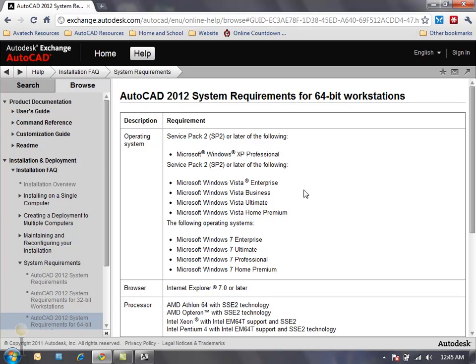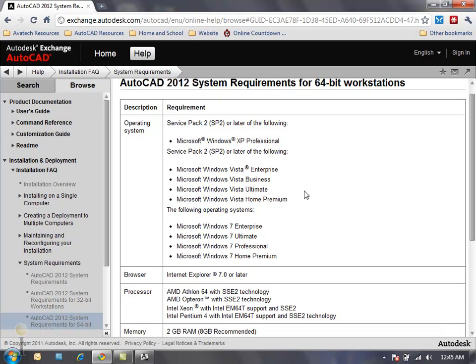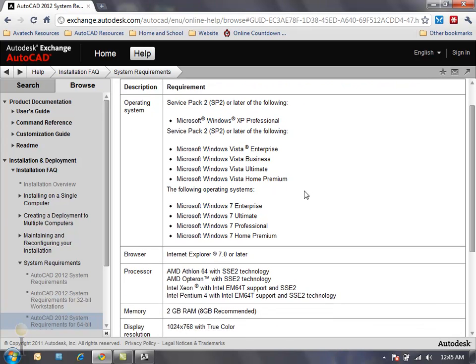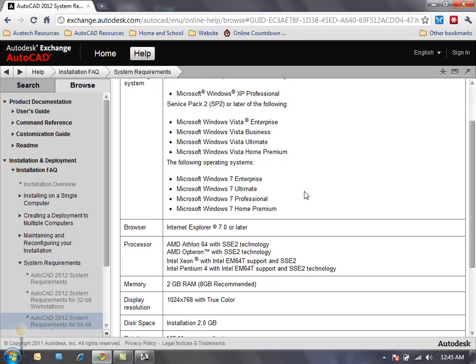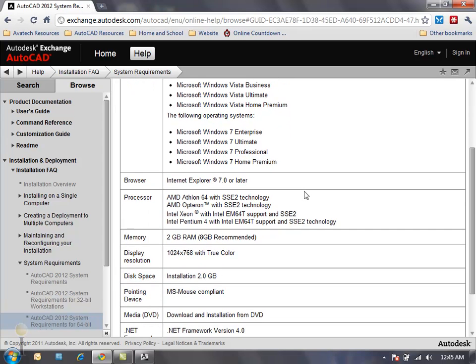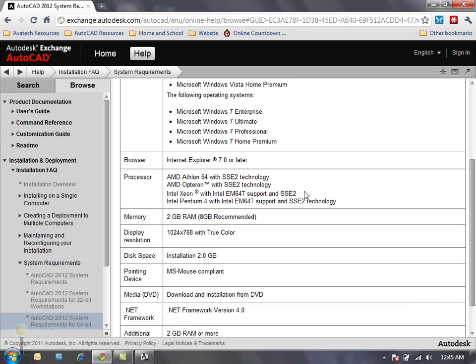Since I'm running a 64-bit operating system in Windows 7 on my workstation, I want to review the options that I have available here and the minimum requirements that I should meet on my machine.